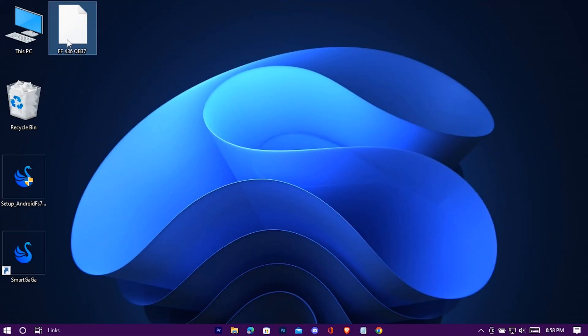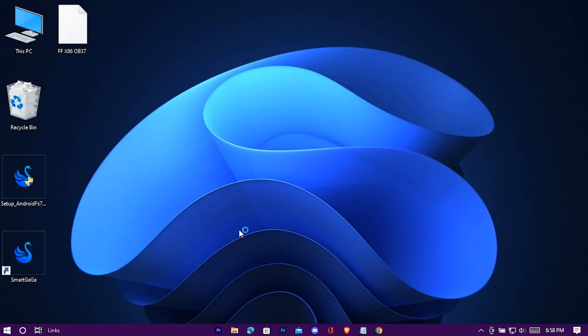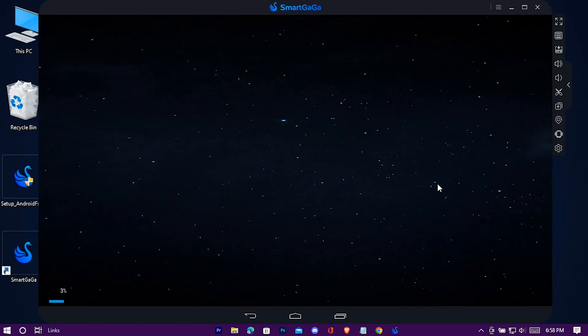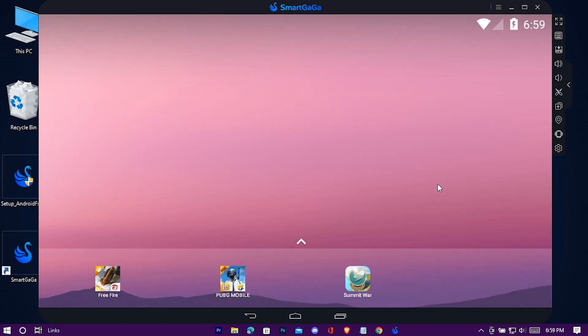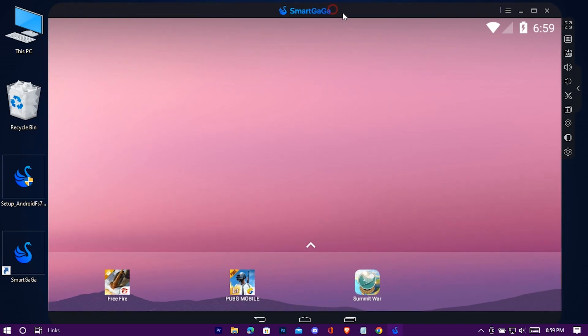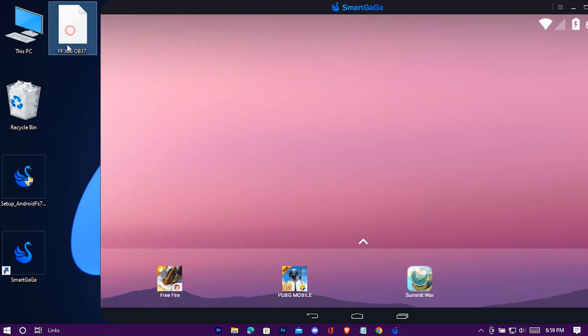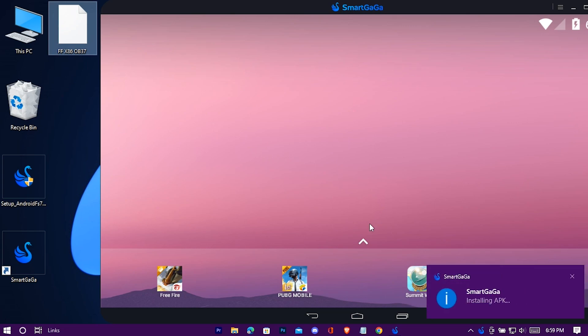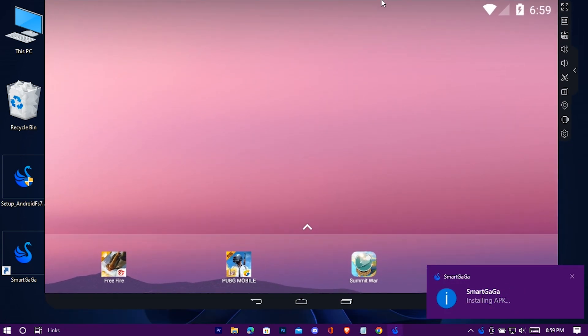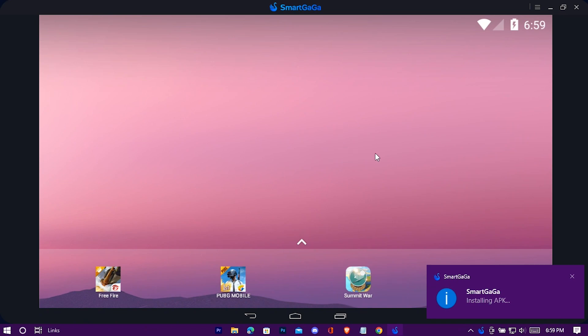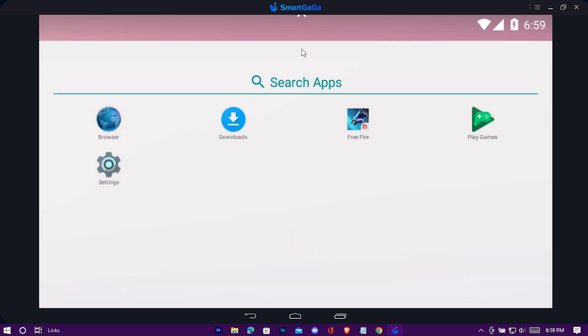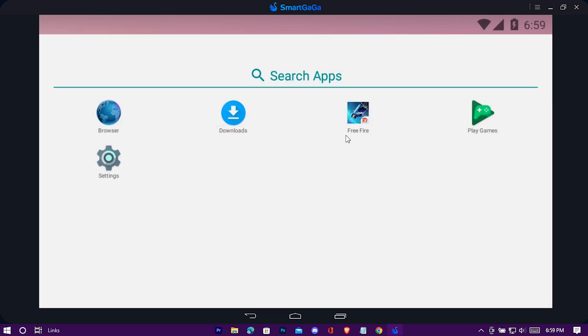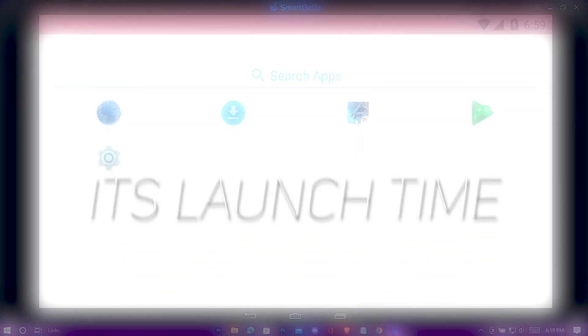This is the downloaded file. Now open SmartGaga. Drag and drop the APK file into the emulator screen. It's now installing it. Done installing. Here is the game. Now it's launch time.